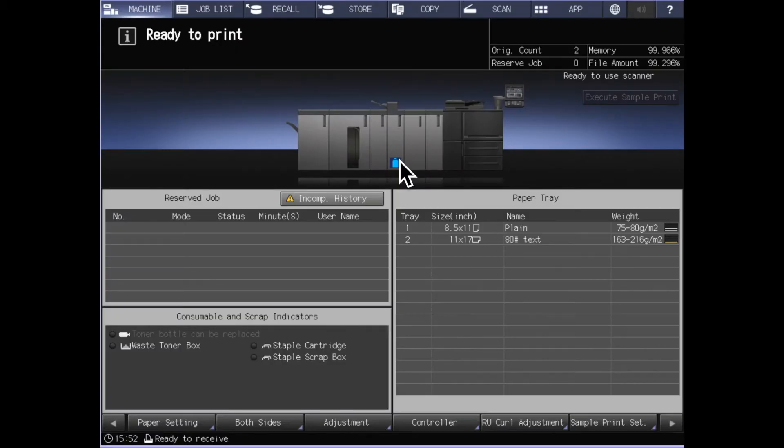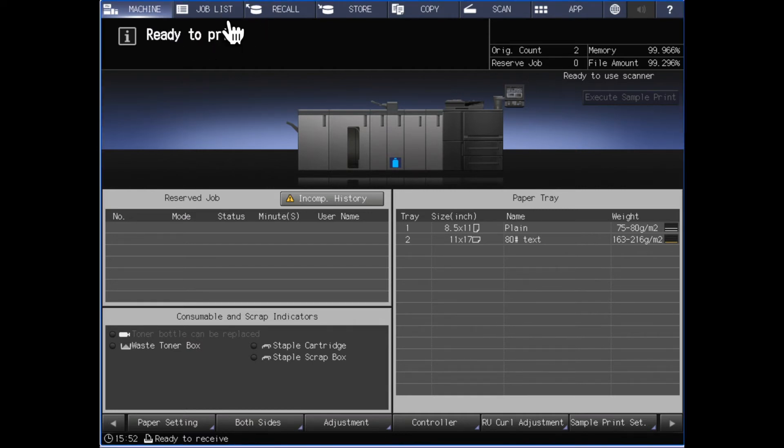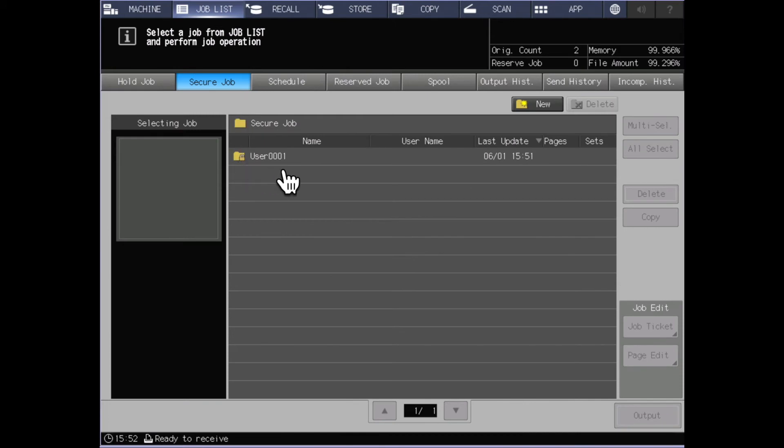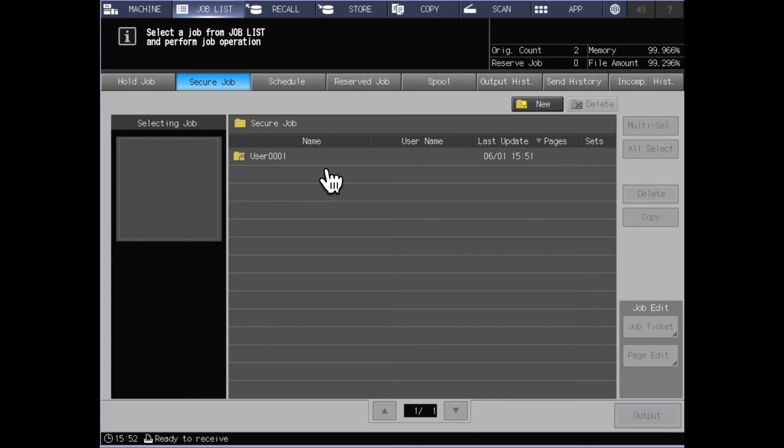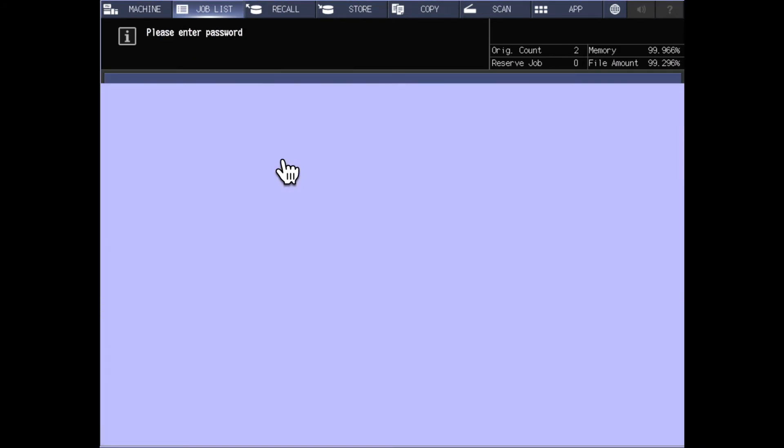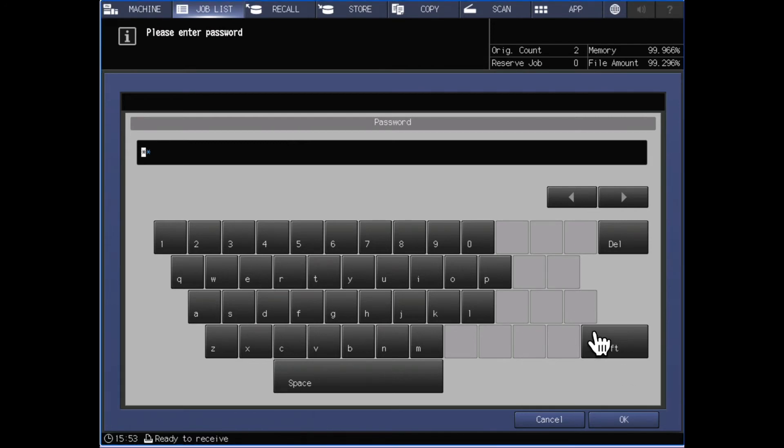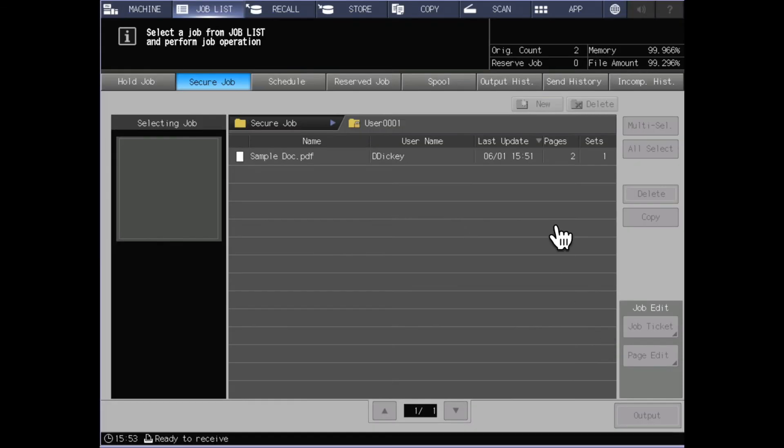Turning again to the control panel display at the machine, I want to release my SecurePrint job so I will go to the job list. Under job list I have an option to select for secure job. Once I bring up secure job it sees that it created user 0001. Unlike the store to hard drive option I do not have to have a user already set up here, it will create this based on the information I place in the job. Once I select this it will ask for my password. I enter in my password and click OK and it shows me my job so that I can release it from here.